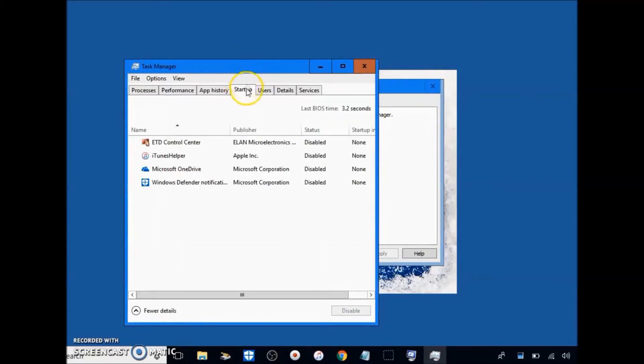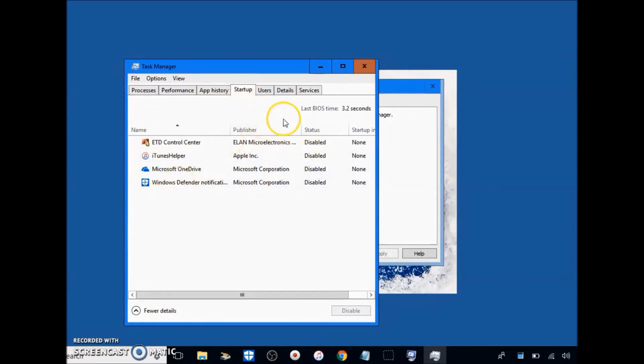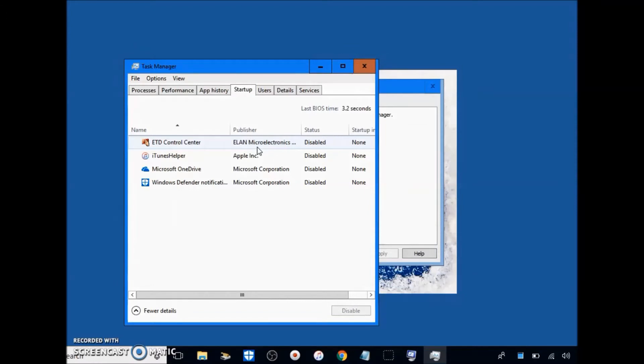When the task manager pops up, go to startup and disable all the startup items here. You don't need items to start up when your PC starts. You can manually start them like a normal person. With the computer starting them, it just increases the impact on the computer when it's starting and makes it take longer.